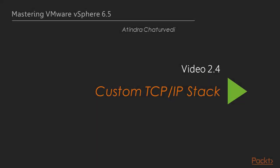Hello, I'm Atindra Chaturvedi. In the previous video we worked very extensively on the ESXi command line in the ESXi shell and looked at the ESXCLI network command very extensively. In this video we are going to look at the custom TCP/IP stacks.